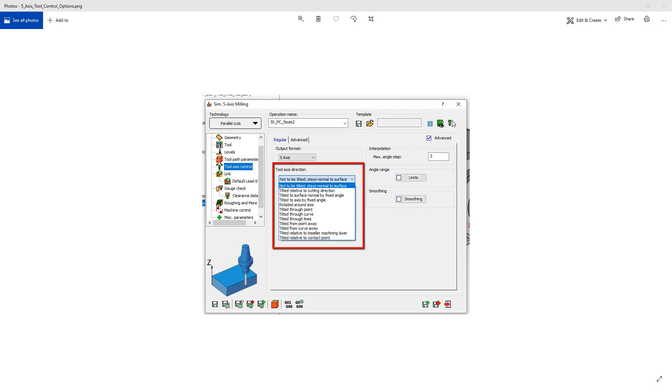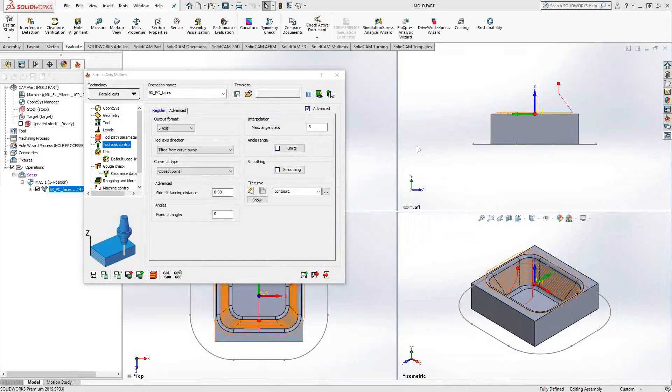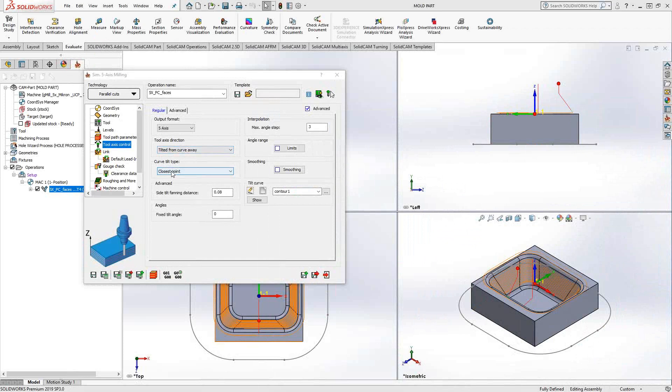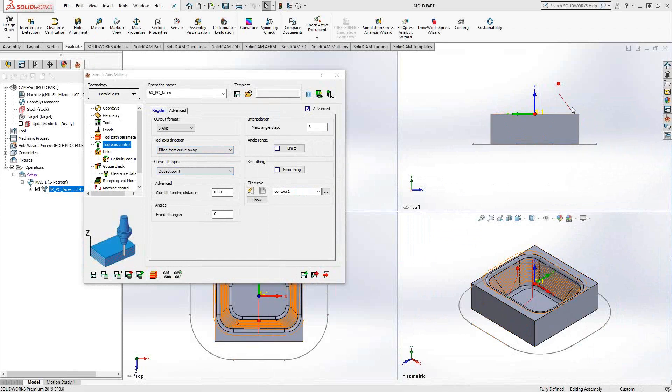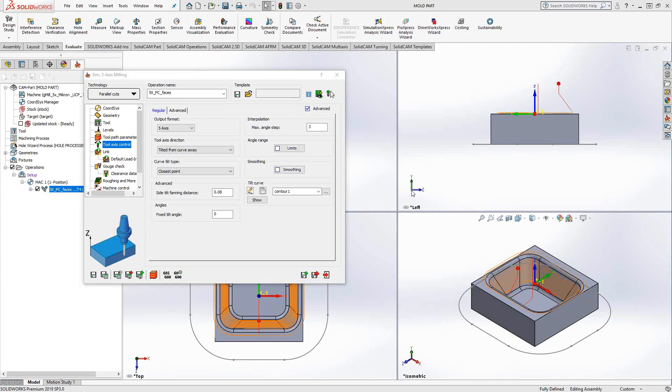Tilted from curve away is similar to tilt through curve in that we're going to have a sketch curve that will dictate the tool vector, the direction of the tool, the angle of the tool. I have it set to closest point which means it's going to try and find the closest point. From the contact point on the surface it's pointing towards the sketch. It's going to follow that vector and extrapolate it to pointing at that curve as it goes along.